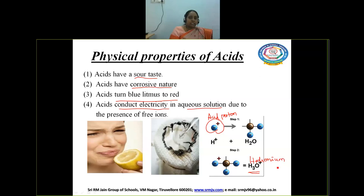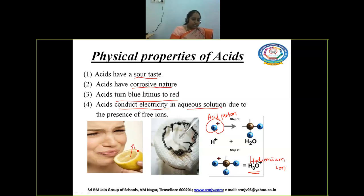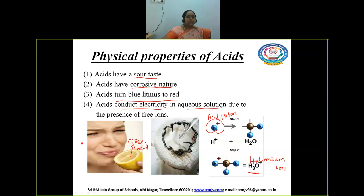H₃O⁺ ion is called hydronium ion. Here we have lemon — this lady is having lemon. What does this lemon contain? It contains citric acid. That is why the sour taste is felt by this lady.